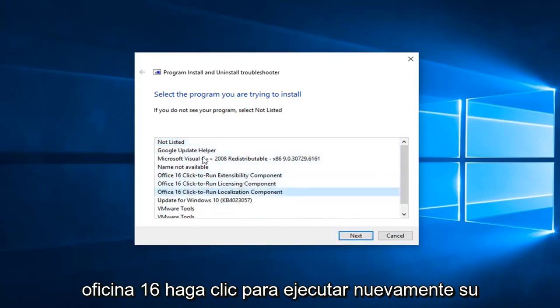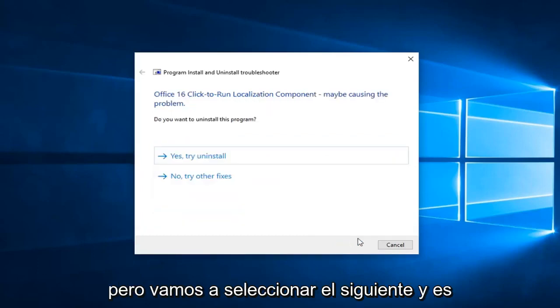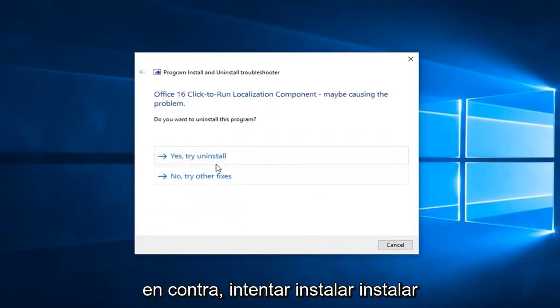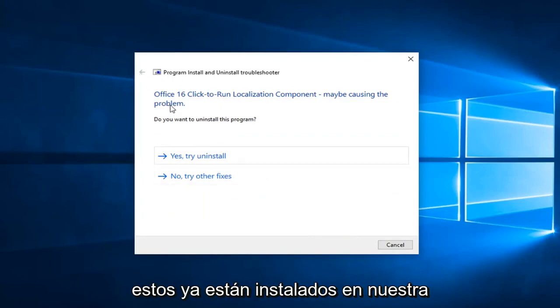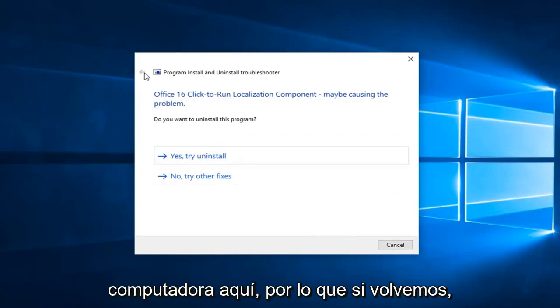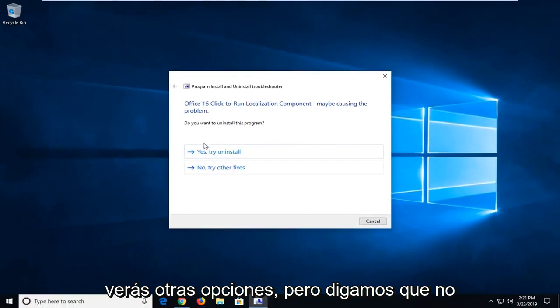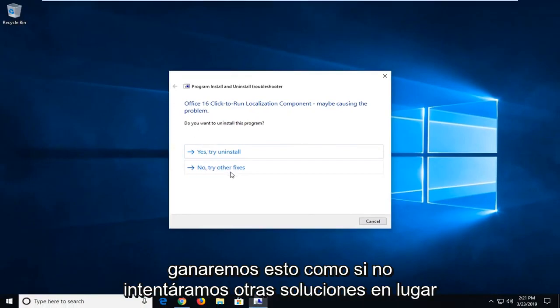Again, your example might be a little bit different, but we're going to select next, and you might want to follow along with the prompts again, so trying to install or uninstall. These are already installed on our computer here, so if we went back, you'd see other options, but let's say we want to select no.